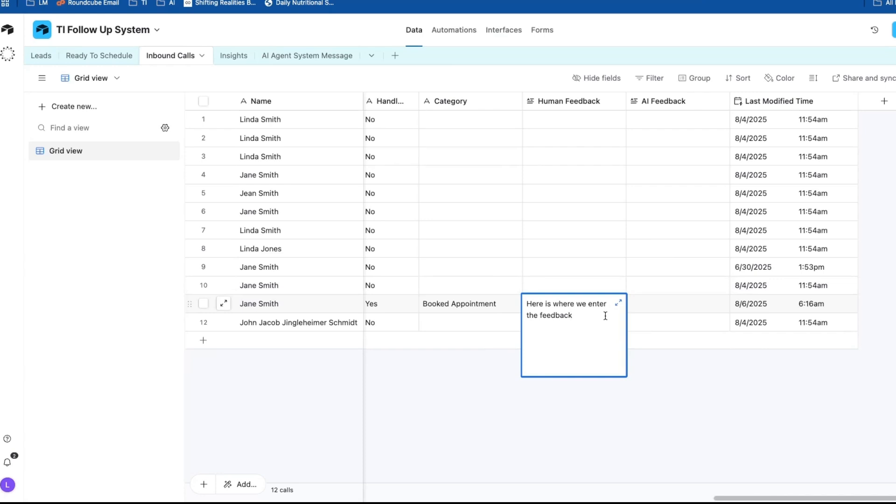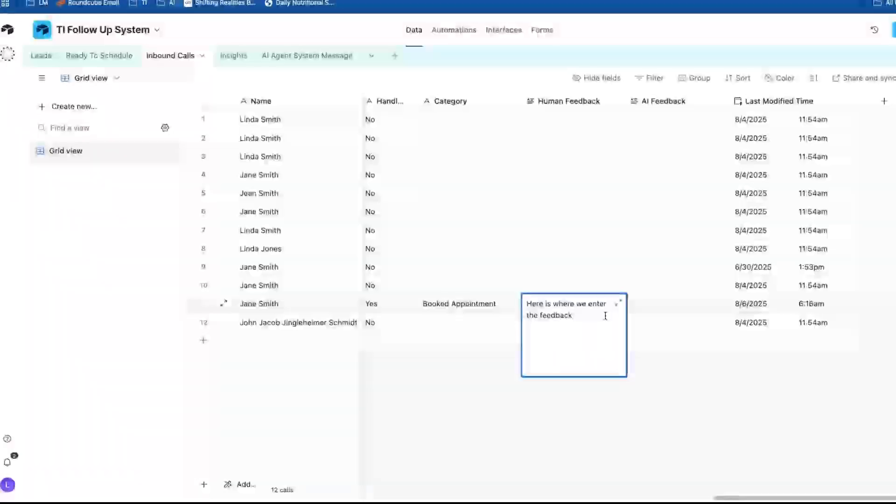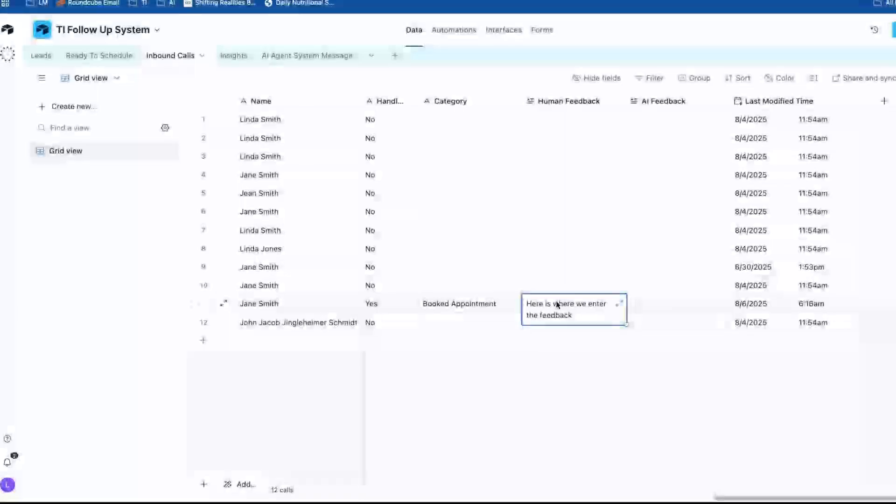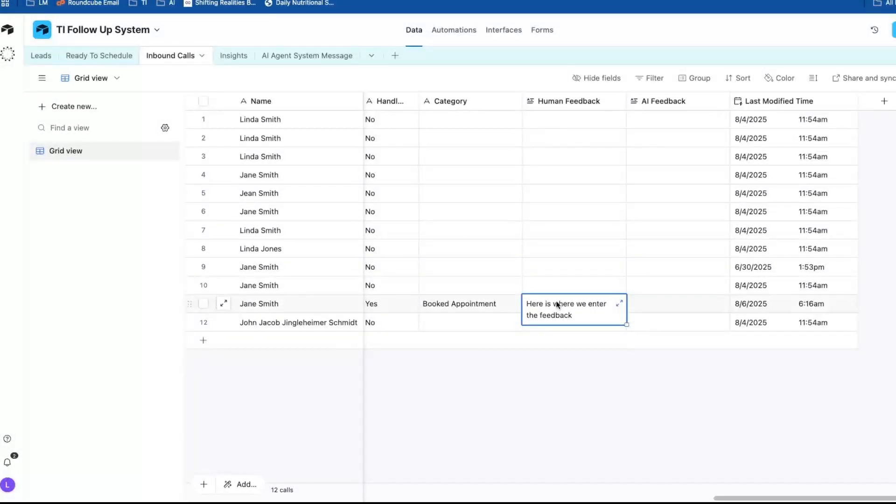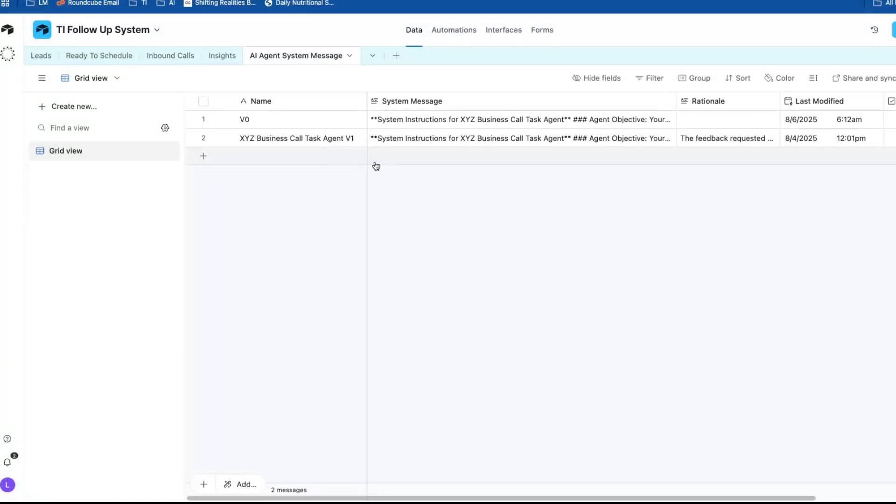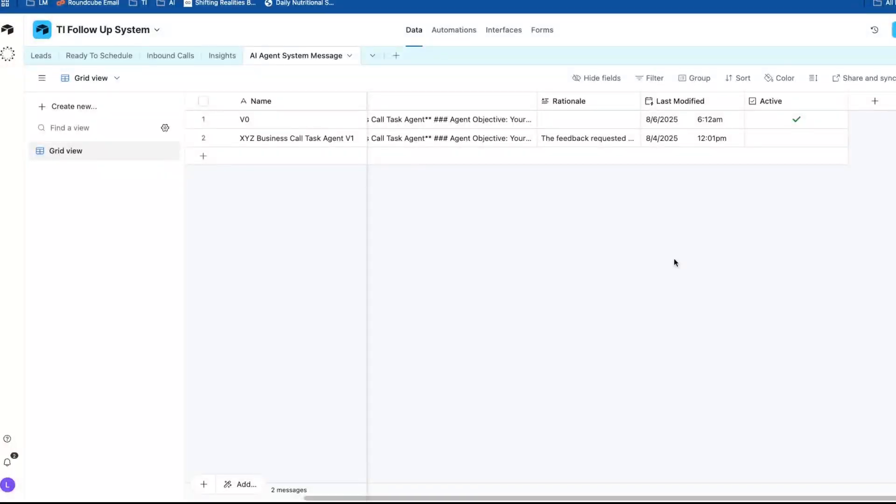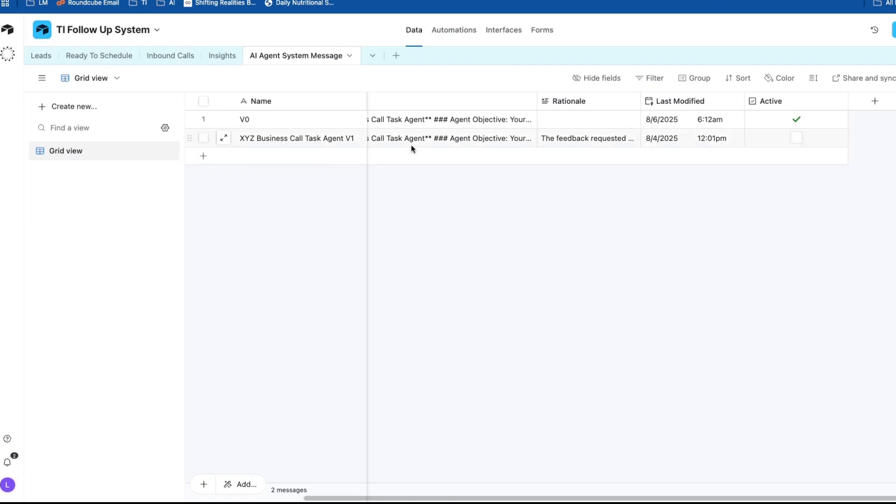So instead of manually editing the agent system instructions in N8N every single time, I built a feedback loop that allows us to make suggestions using natural language right in Airtable. So it has human-in-the-loop and version control and a checkbox to make sure that only one version of the system instructions is being used at any given time. And this setup makes it dead simple to improve agent behavior without breaking anything and allows us to keep iterating without causing chaos because we have a previous version that we can roll back to.